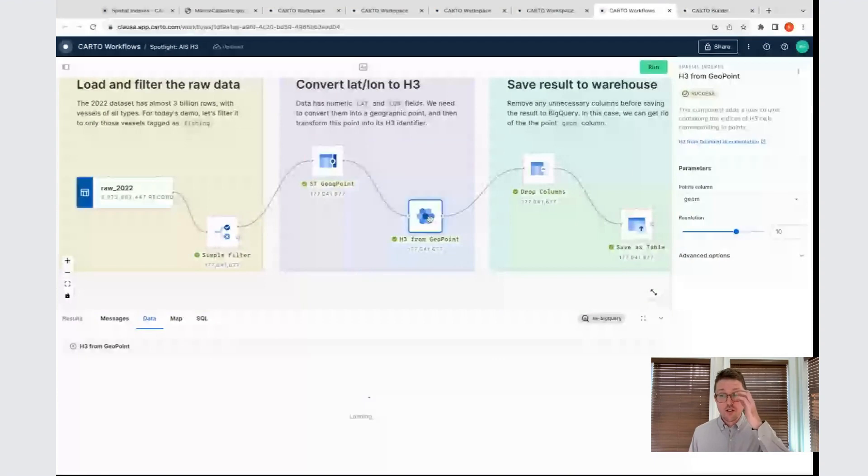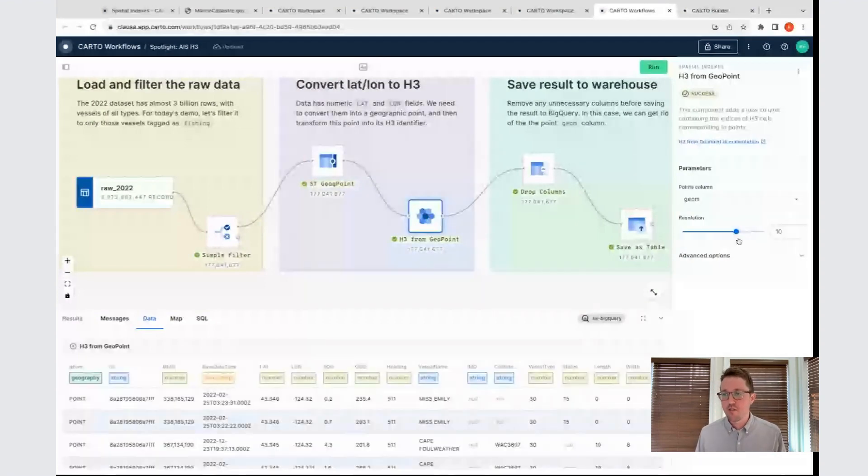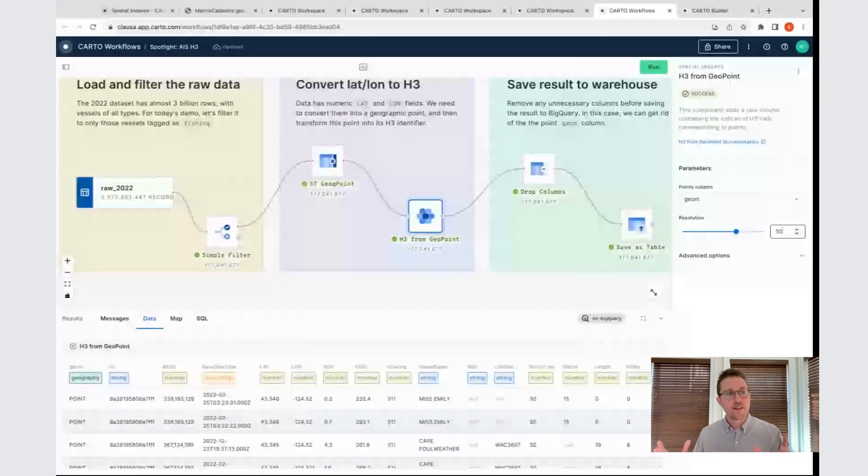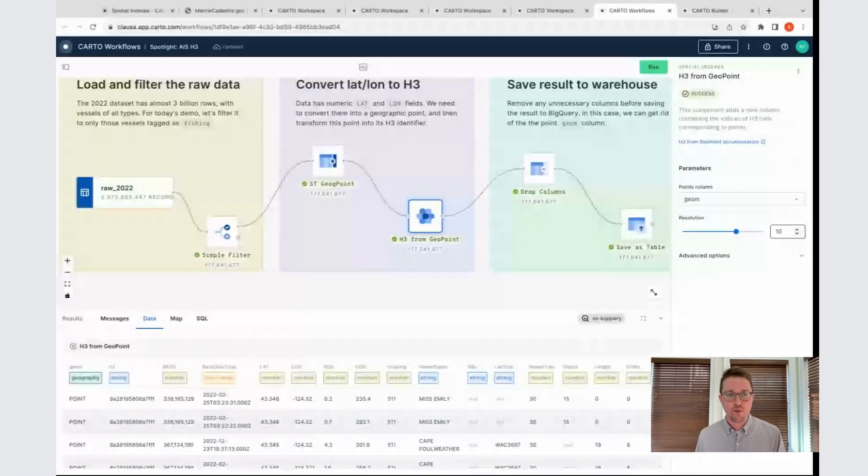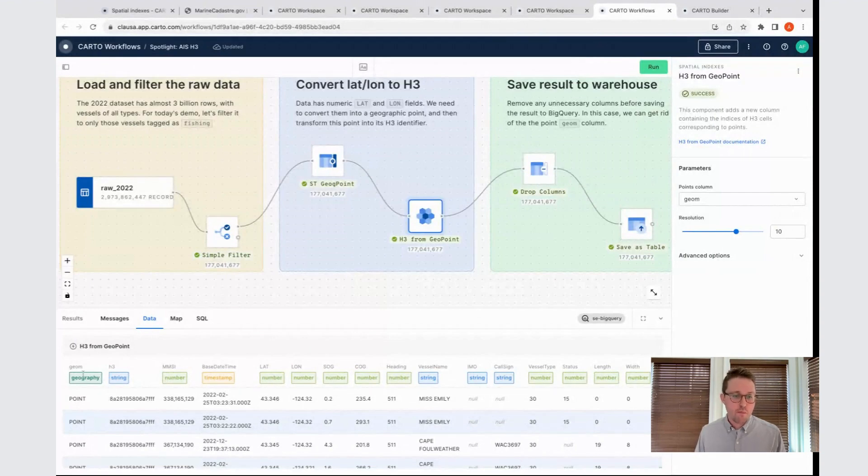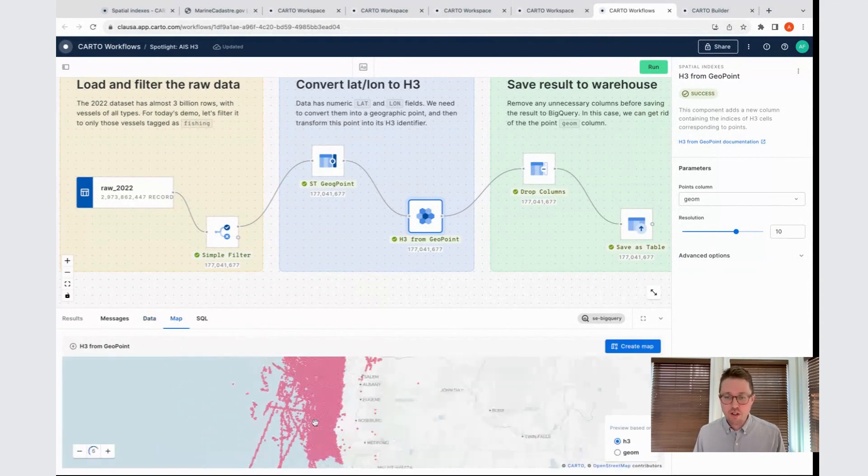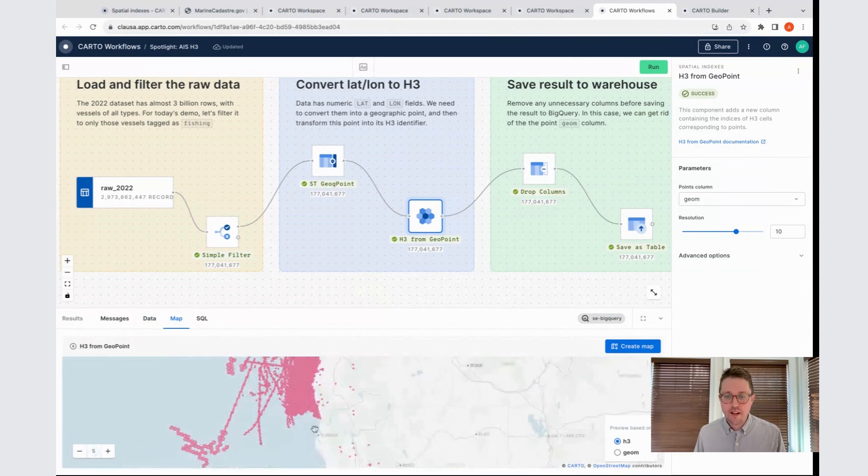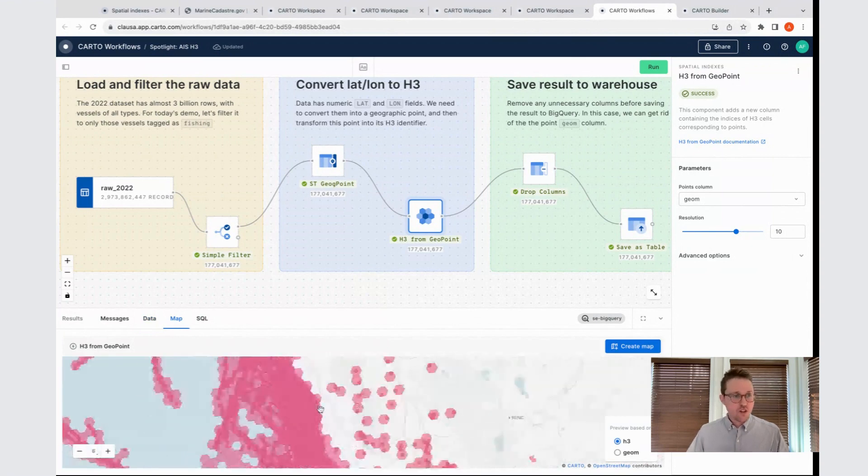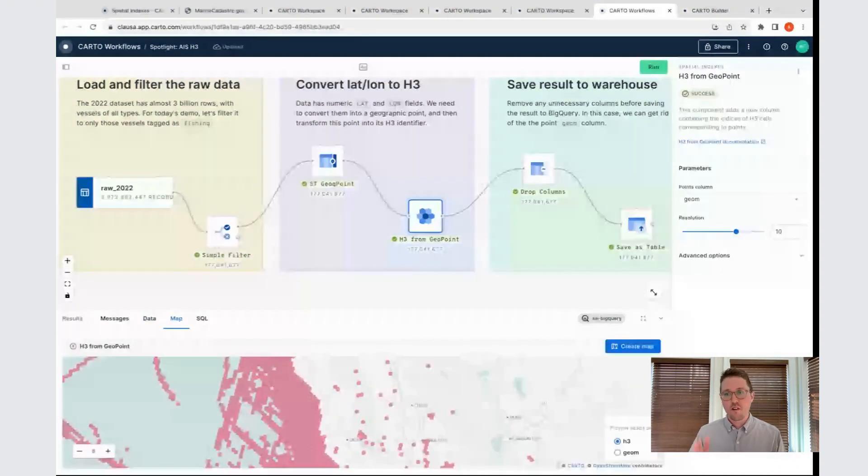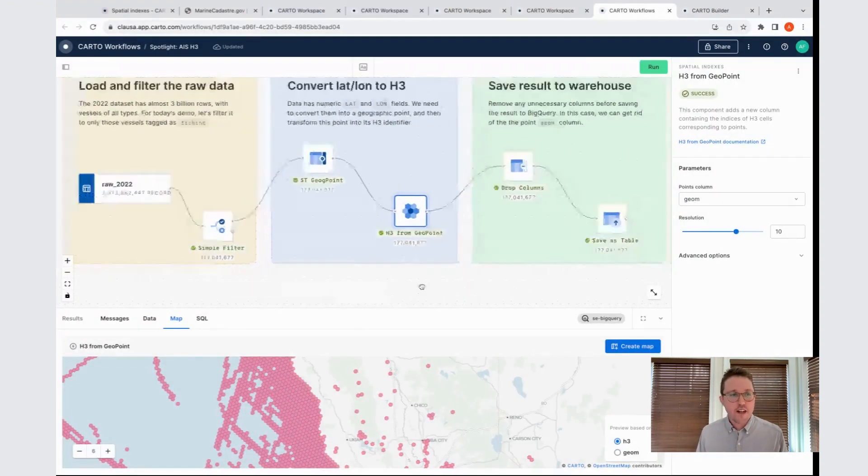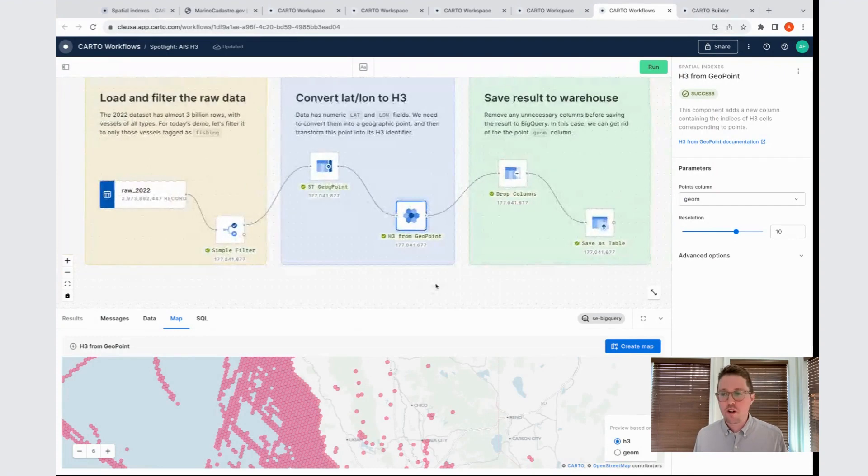The next thing I want to do is to be able to turn this into an H3. The next node takes the geometry column as an input, and I've provided resolution 10 as the size of the H3 hexagon I'd like to receive in response. Now at the bottom, we can see we've got, in addition to our point geometry column that's still there, we also have this new H3 column. Straight from this interface, we can also click here to see a map, and we can actually see a preview of that data in its current state in this workflow. At this point in the process, this is what this data looks like.